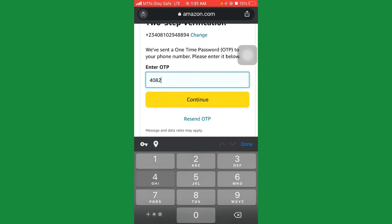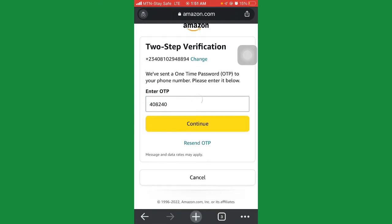Enter the OTP. Once you've entered the OTP, just click on 'continue.'